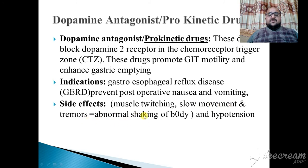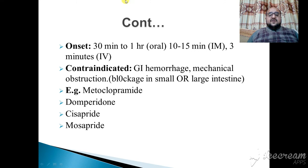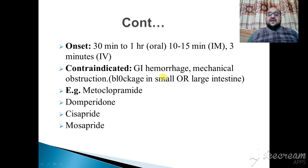The reported side effects of prokinetic drugs include muscle twitching, slow movement, tremor, abnormal shaking of the body, and hypotension. Onset is 30 minutes to one hour orally, 10 to 15 minutes intramuscularly, and 3 minutes intravenously. These drugs are contraindicated in GI hemorrhage, mechanical obstruction or blockage of the small or large intestine. An example is metoclopramide.